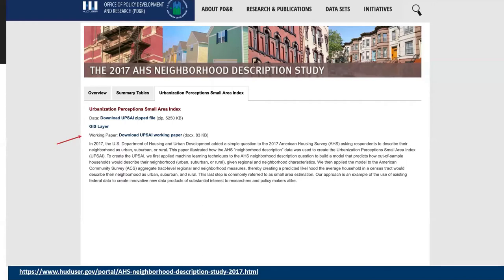For those interested in learning more about the UPSAI, we have published a working paper titled 'The Urbanization Perceptions Small Area Index: An Application of Machine Learning and Small Area Estimation to Household Survey Data.' It can also be found on the 2017 AHS Neighborhood Description Study website under the Urbanization Perceptions Small Area Index tab. Thank you for listening to this brief overview. Now, back to your host, Mr. Sean Buchholz.